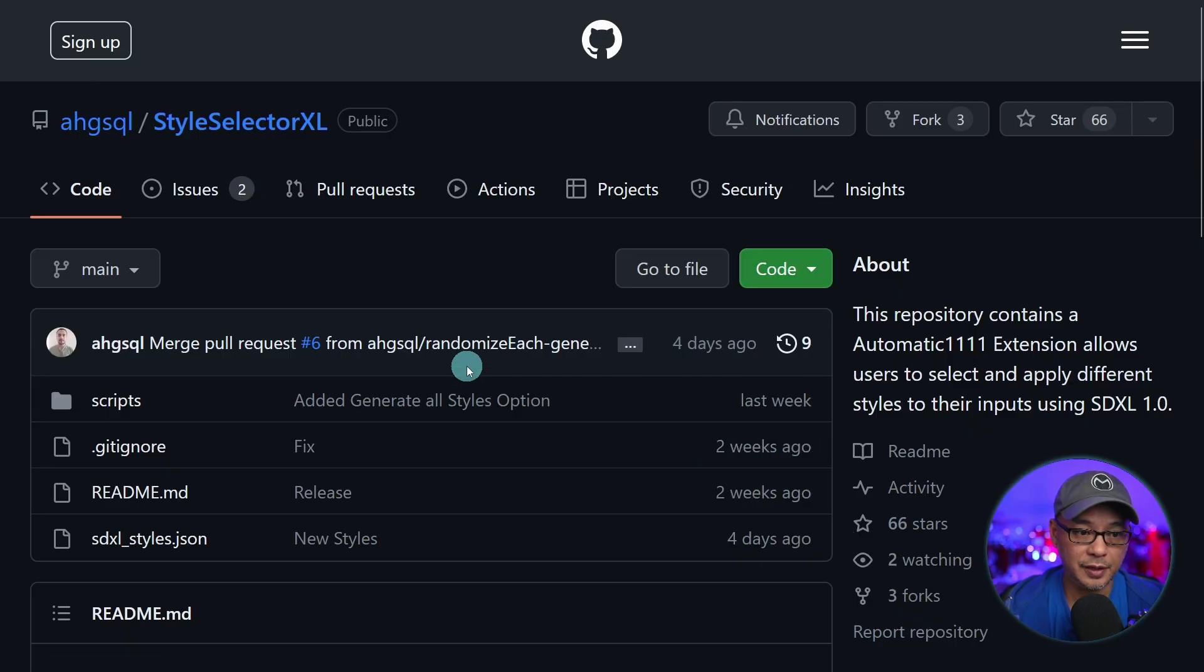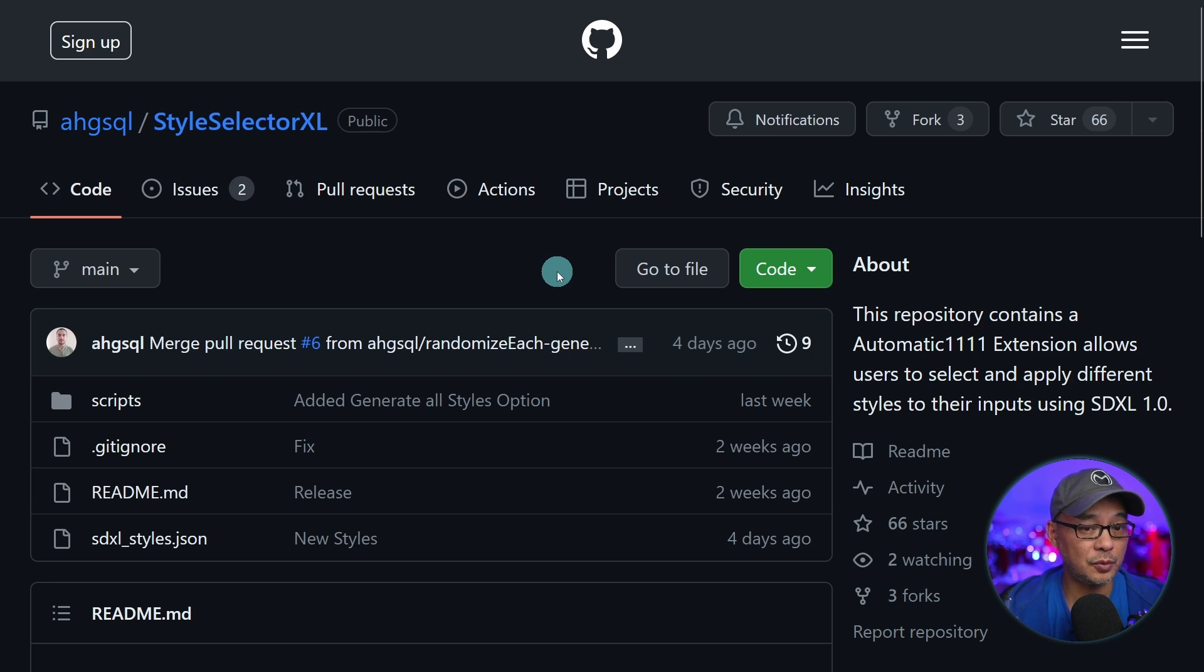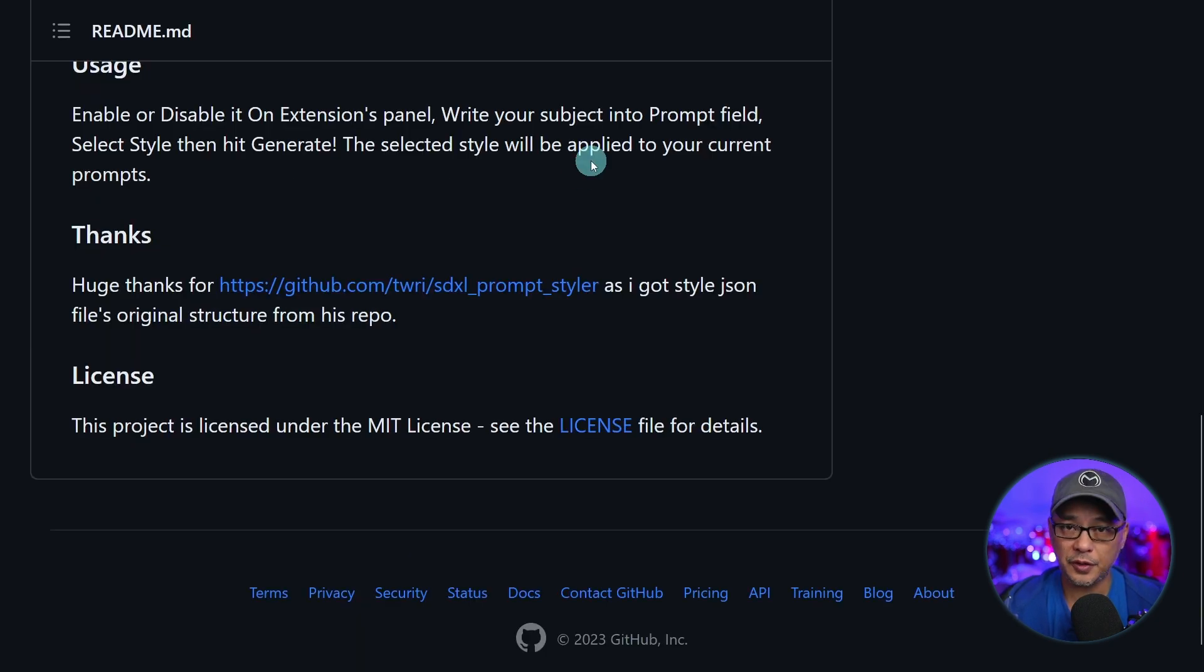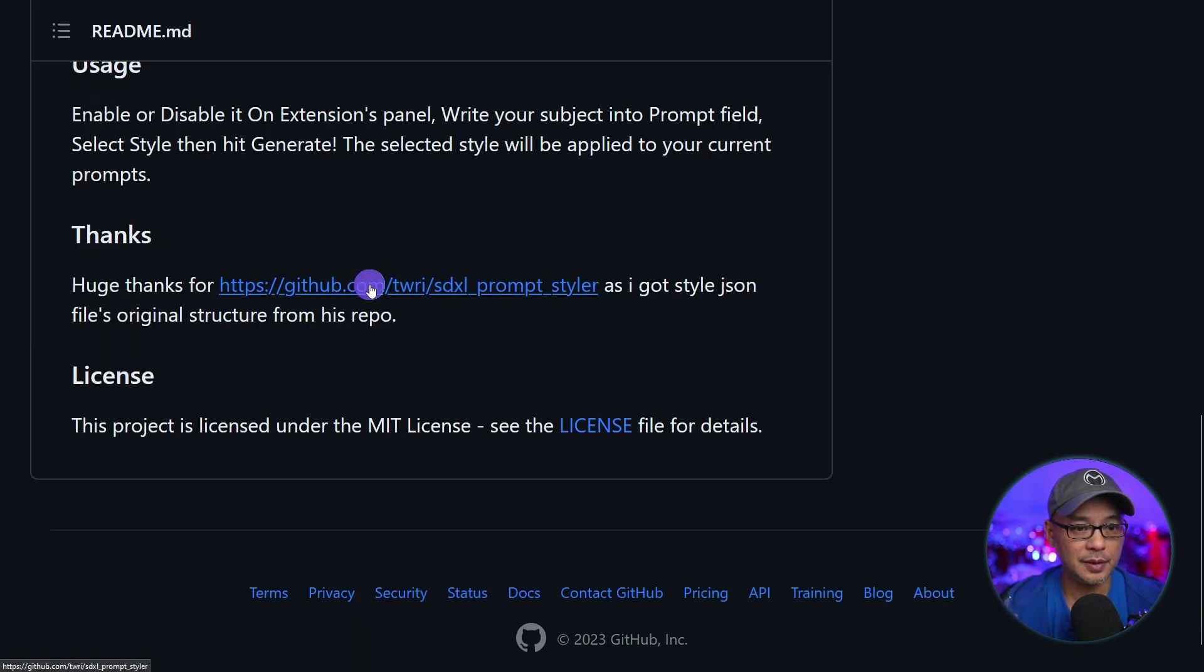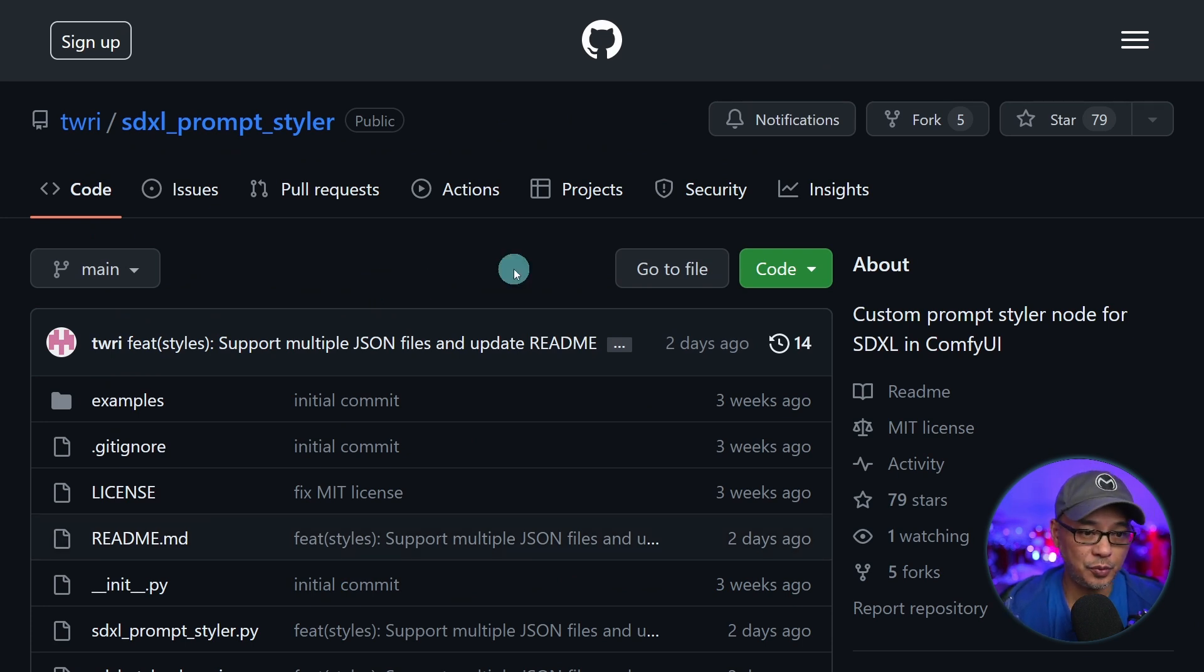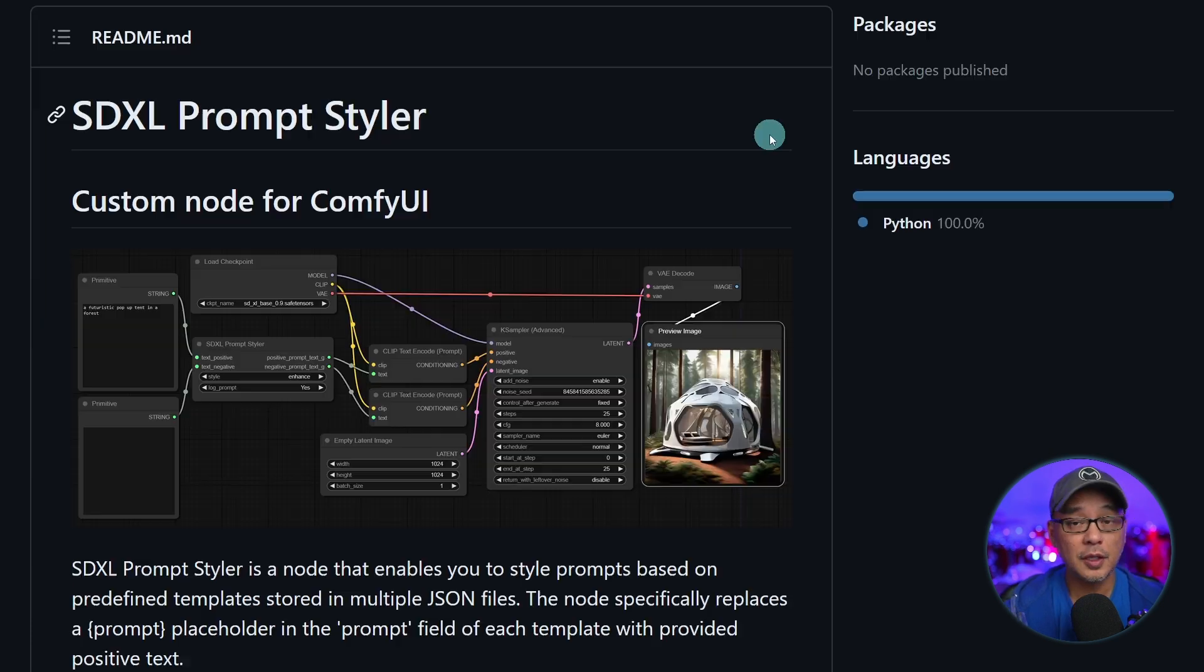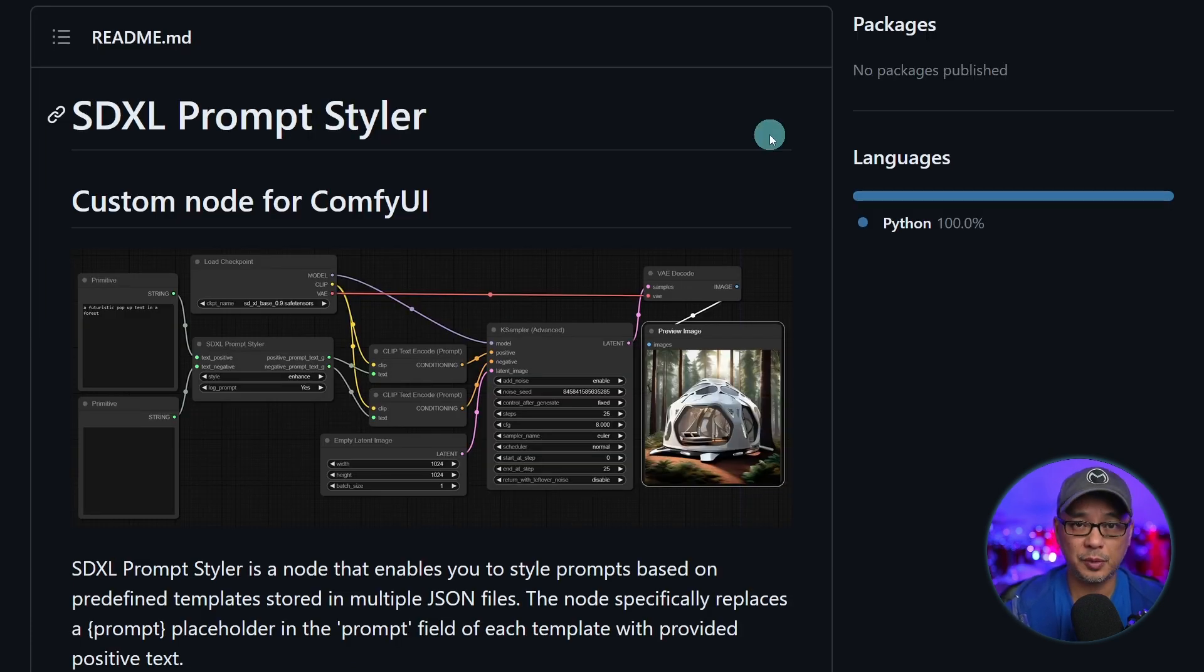Now if we click on the URL here, it's going to bring you to this GitHub page with some information regarding the extension. And if you scroll down towards the bottom to this link, it brings you to another GitHub page where this was basically based off that was made for ComfyUI. So in short, this is also available for ComfyUI.